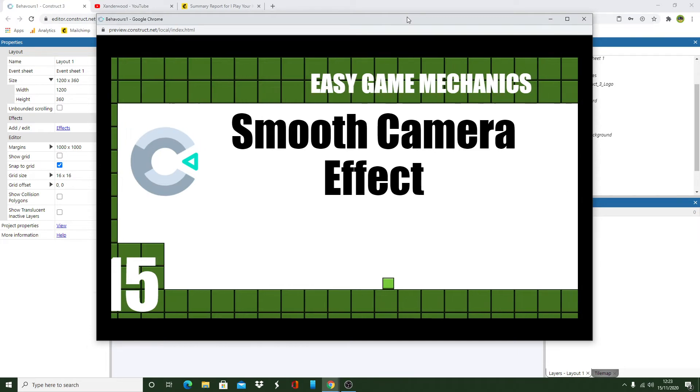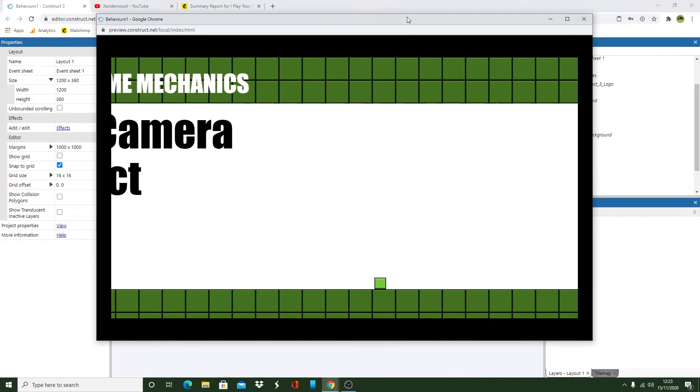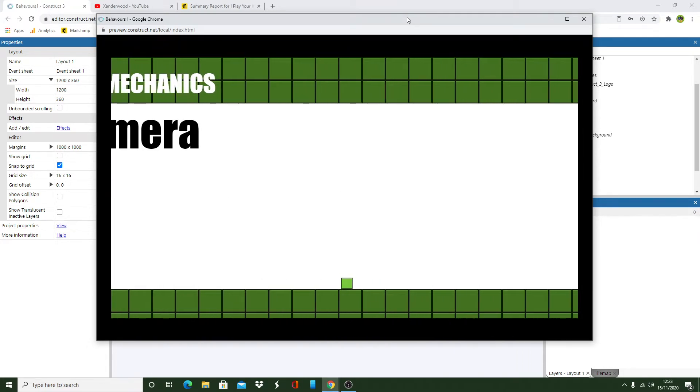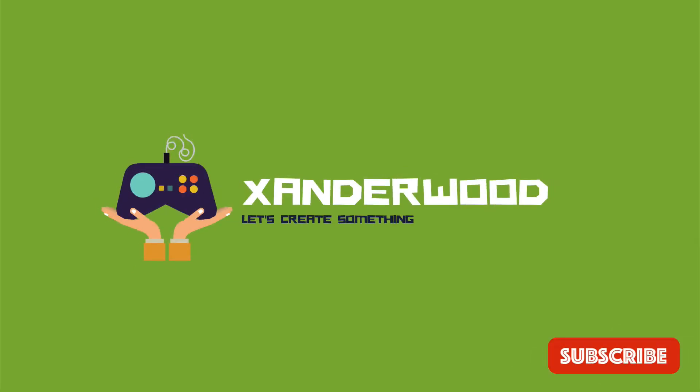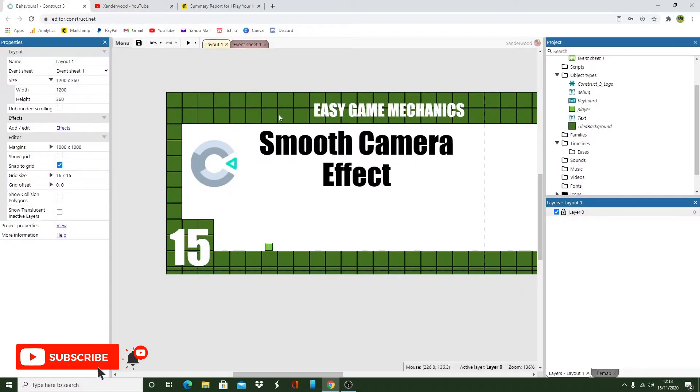In this episode I'm going to show you how to create a camera that follows the player with a smooth transition. So I've got this player here.